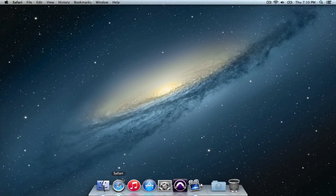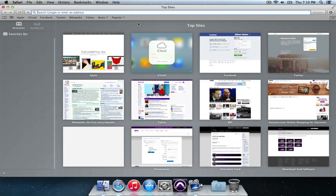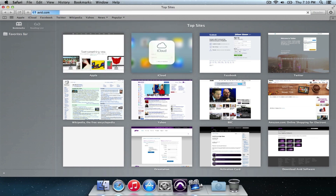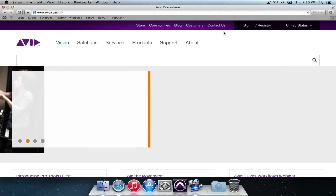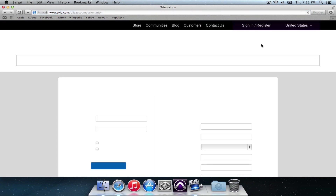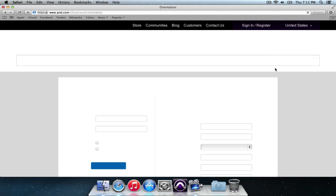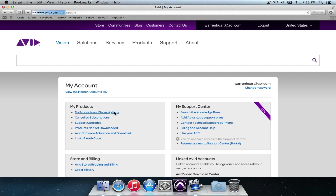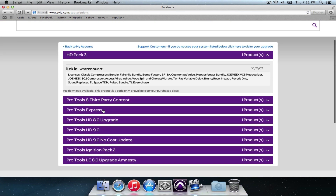Let's install the virtual instruments on Pro Tools Express now. So let's go to Avid.com. We're going to log in with our Avid Master account info. Obviously this has already got my email and password saved. Click 'My Products and Subscriptions,' then we're going to go to Pro Tools Express.